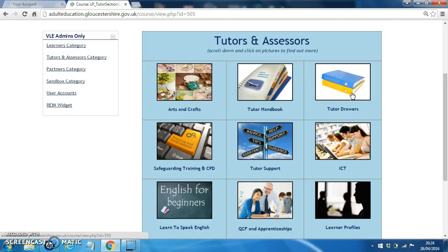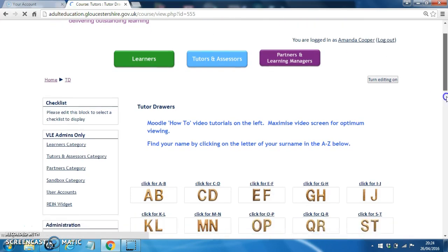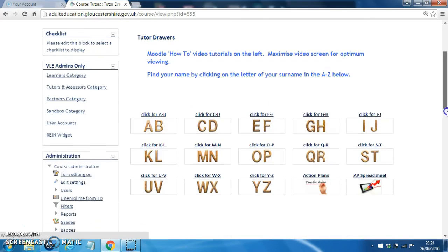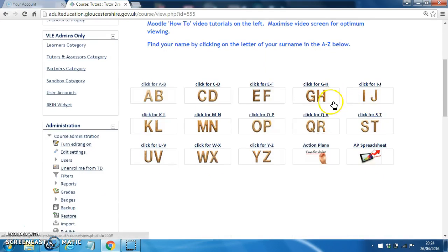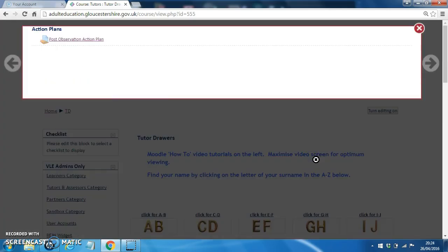Click on Tutor Draws, scroll down a little so that you can see the full menu with all of the options here. Click on Action Plans and then click on Post Observation Action Plan.